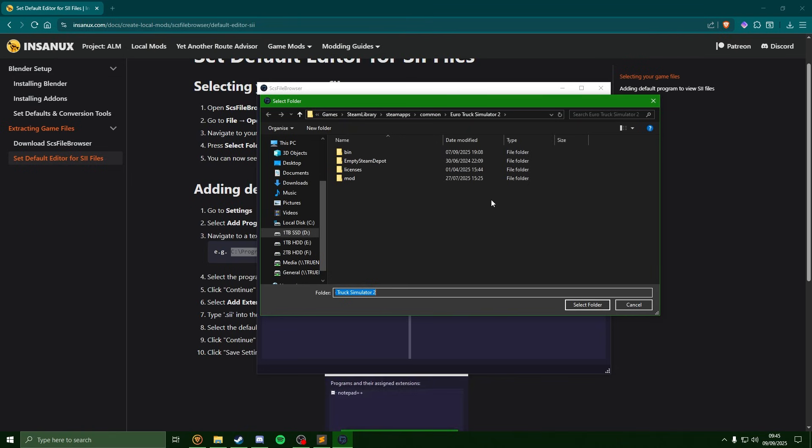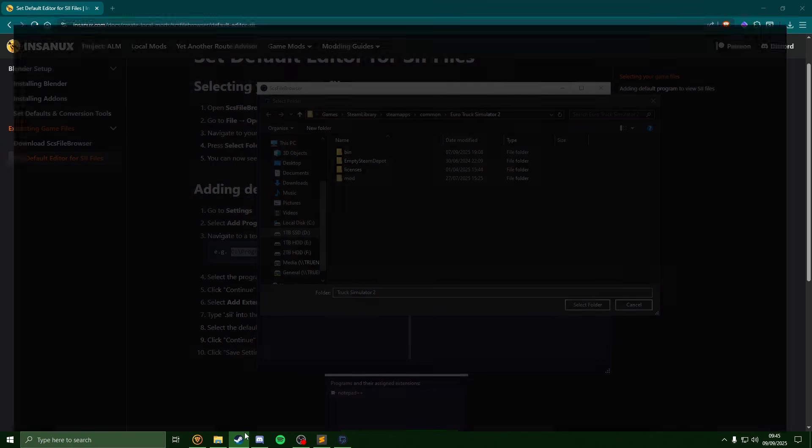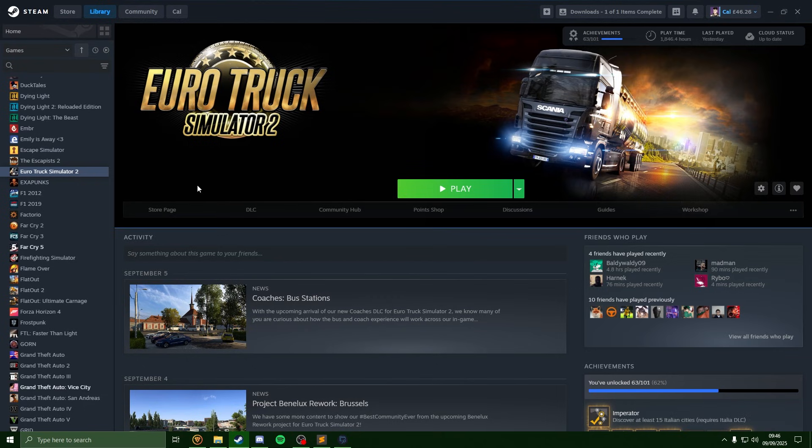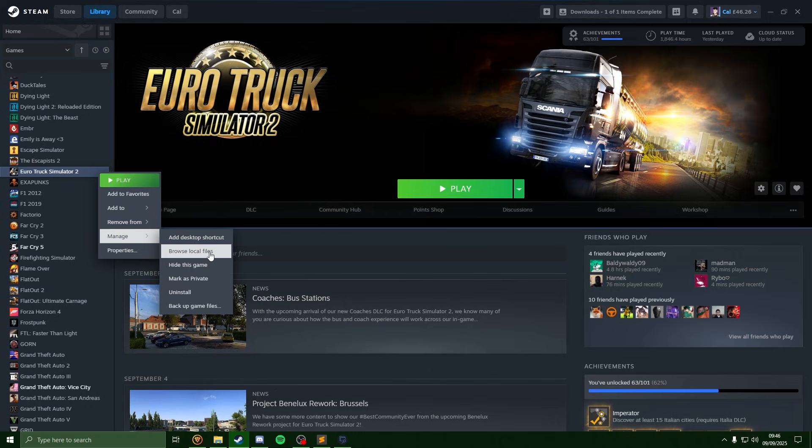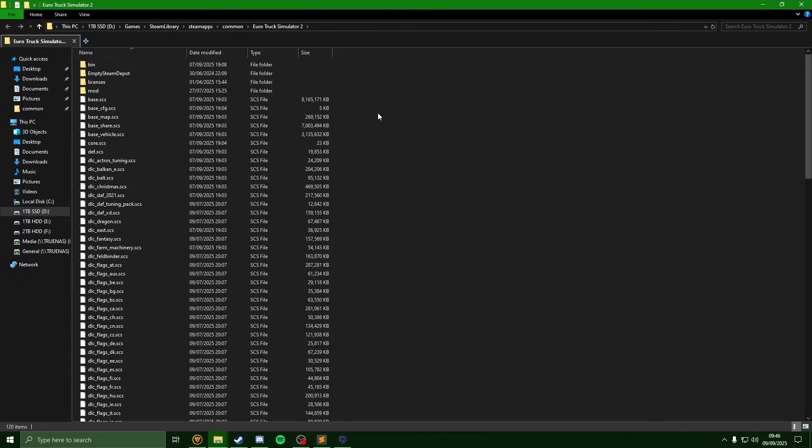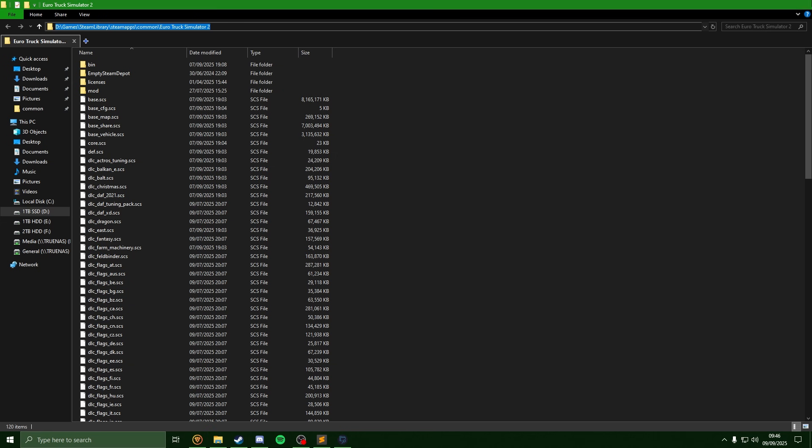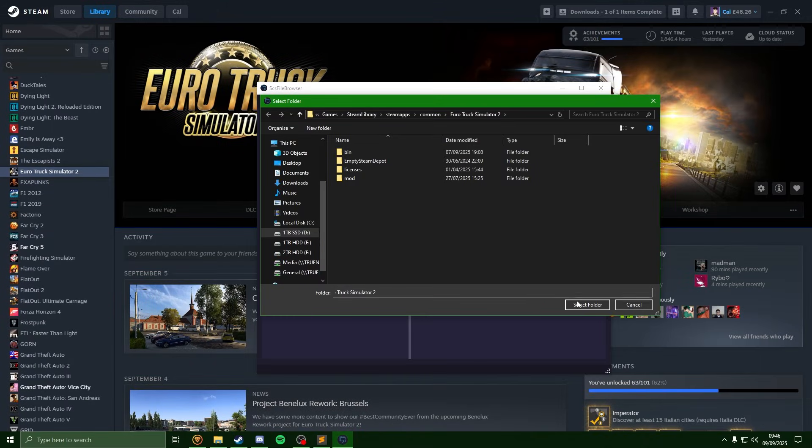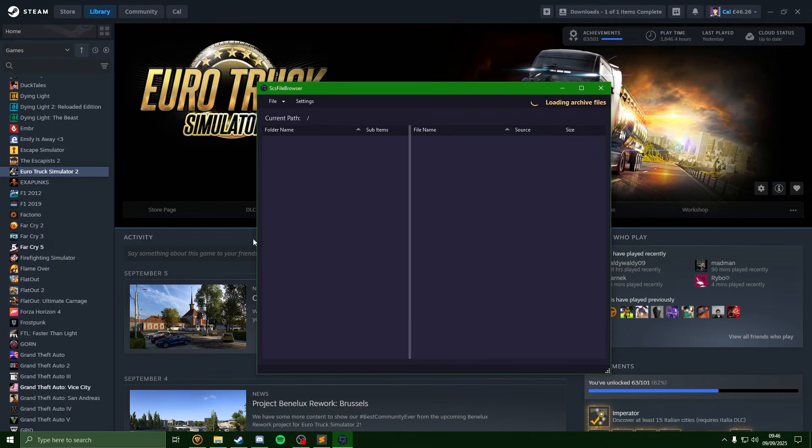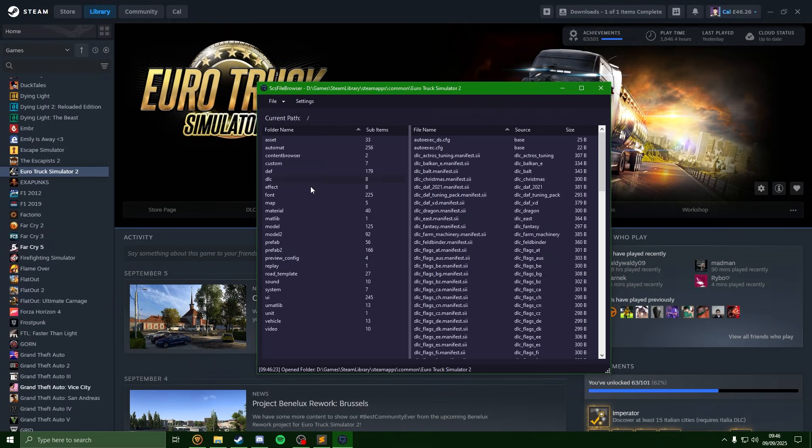However, if you don't know where your game files are, head on to Steam, right click onto Euro Truck, go to manage, browse local files, and copy the file path from up here. So I'm just going to select that here, and now it has opened up all the game files which we can see.